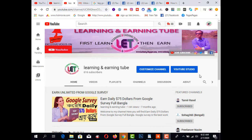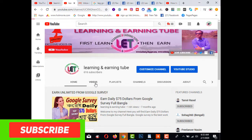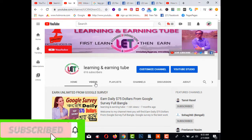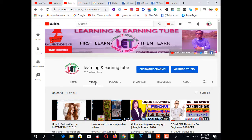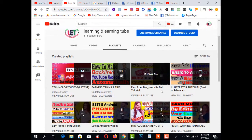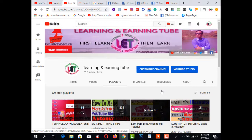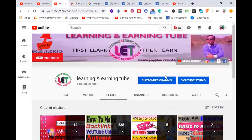Before starting this video, I request you to subscribe to my channel and also click on the videos on my YouTube channel to get the latest learning and earning related topics. Here is the playlist where you can watch all types of videos from my channel. So let's get started.